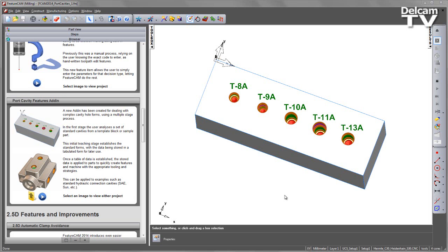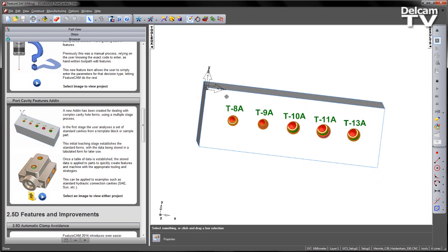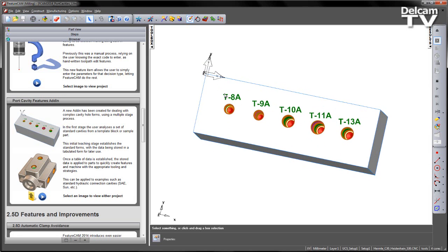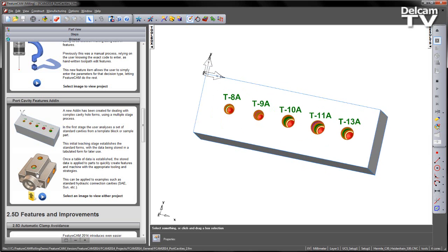In this example, we've got our standard block in front of us with a number of standard cavity forms from Sun. What we want to do is teach the system the parameters regarding these hole examples and then apply these teachings to our part, which is the second example.